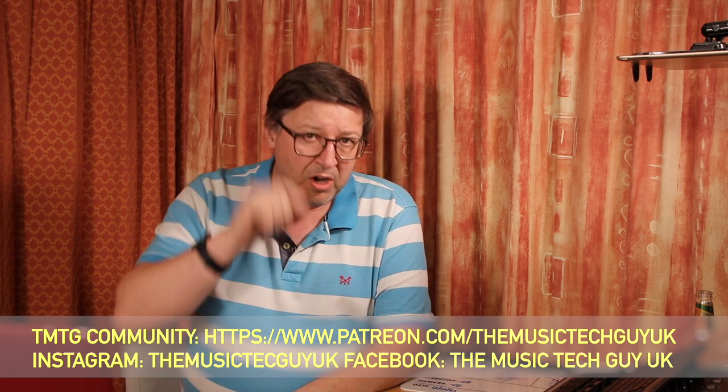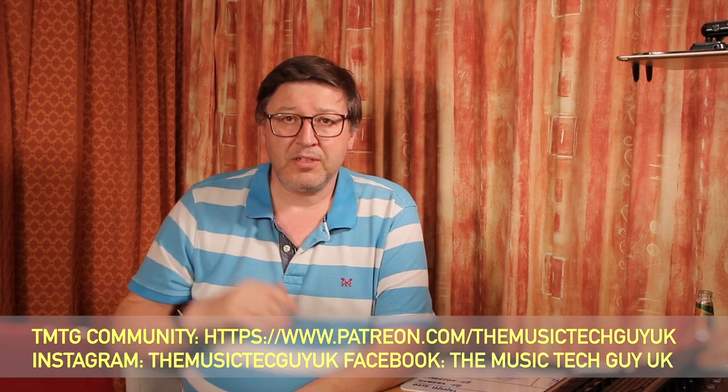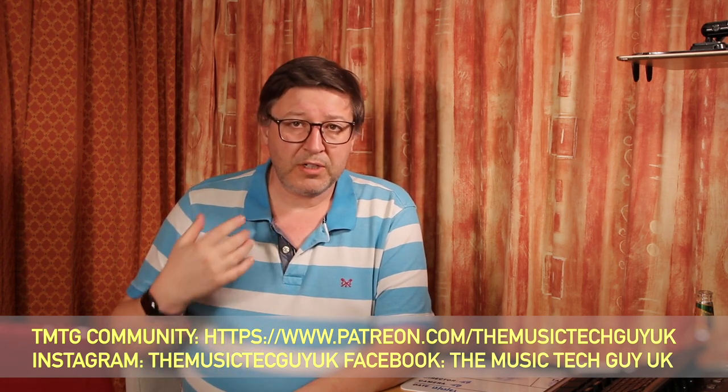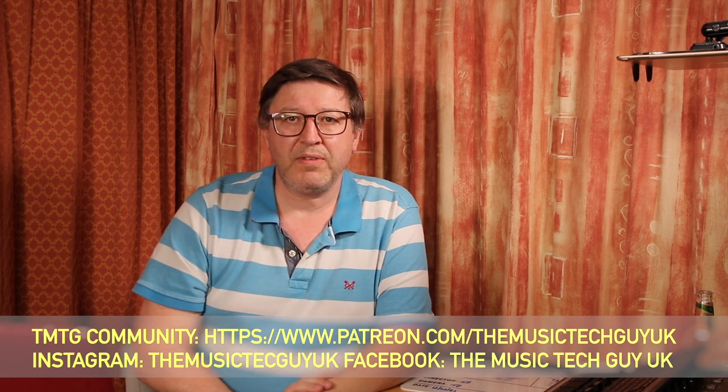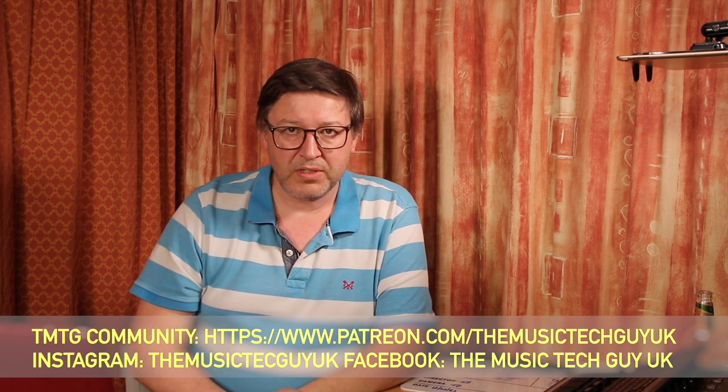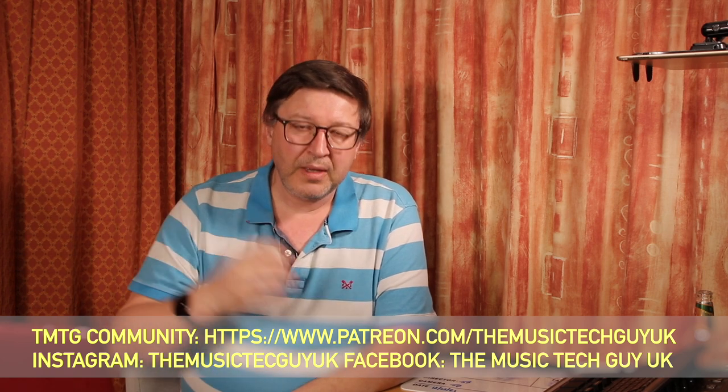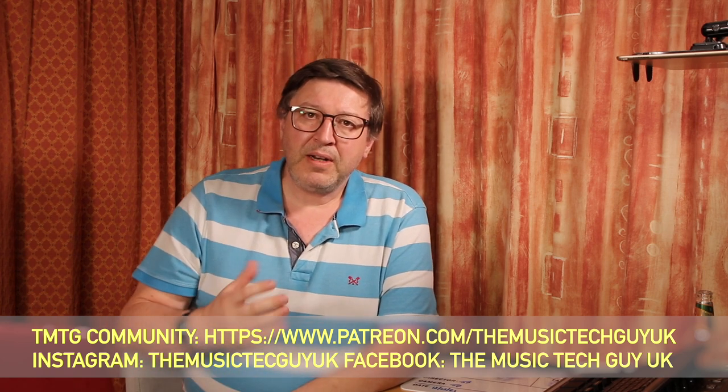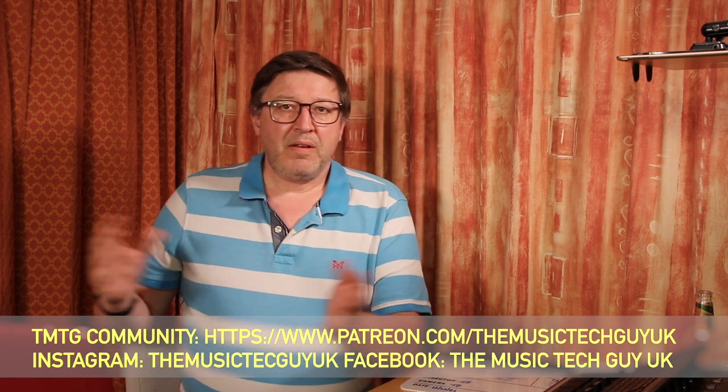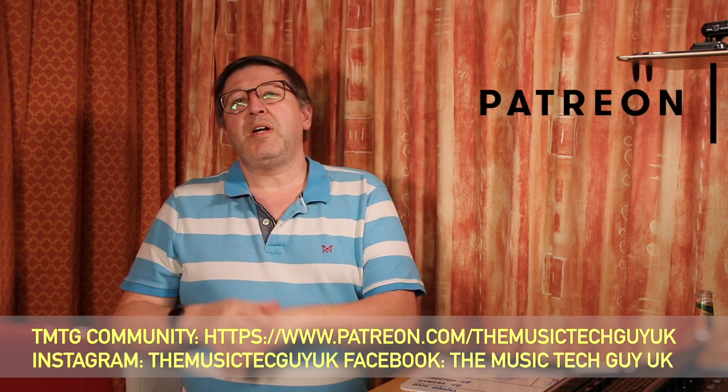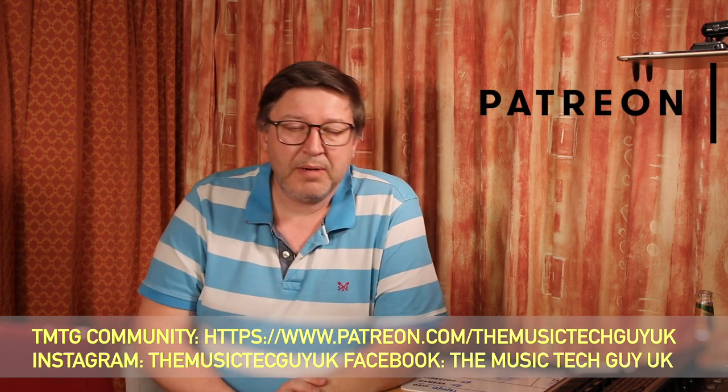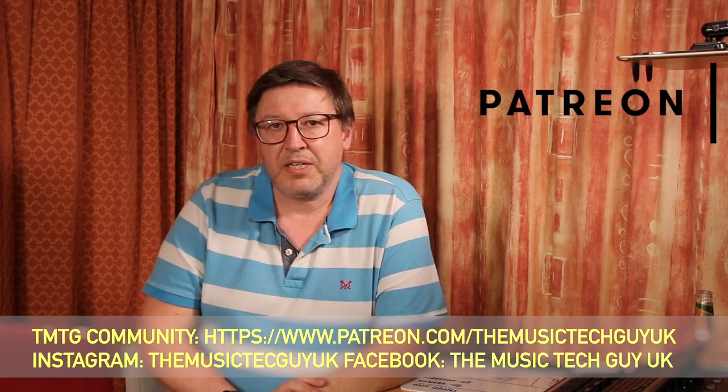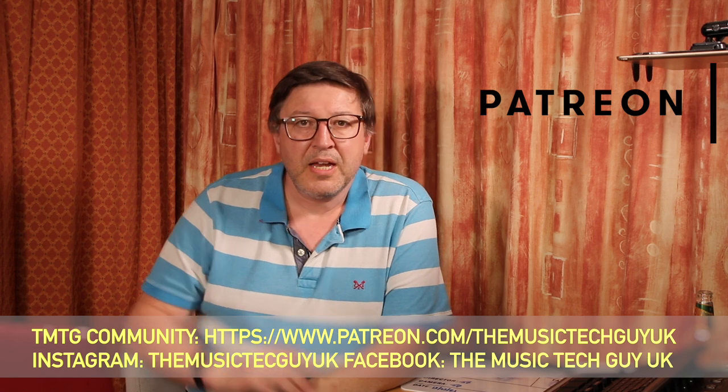Also leave comments down below. I do read them. I respond to them. And that's the reason why we're having this Mailbag conversation now. And finally, for less than the price of a cup of coffee, consider supporting the channel by becoming a member of the TMTG community.